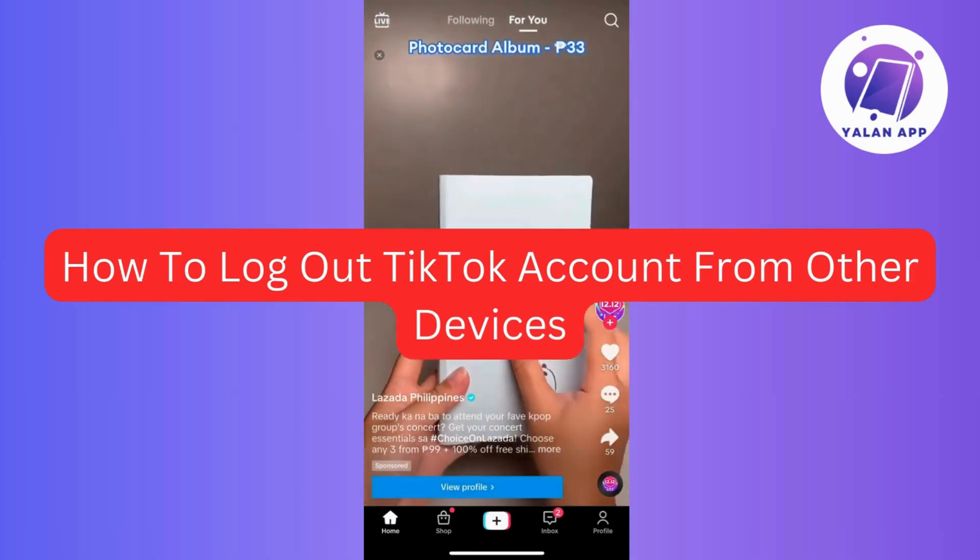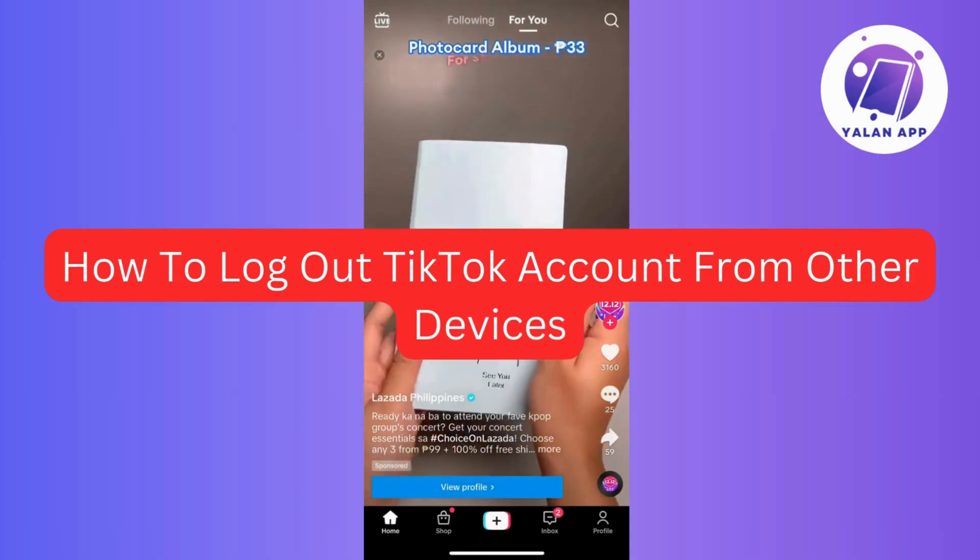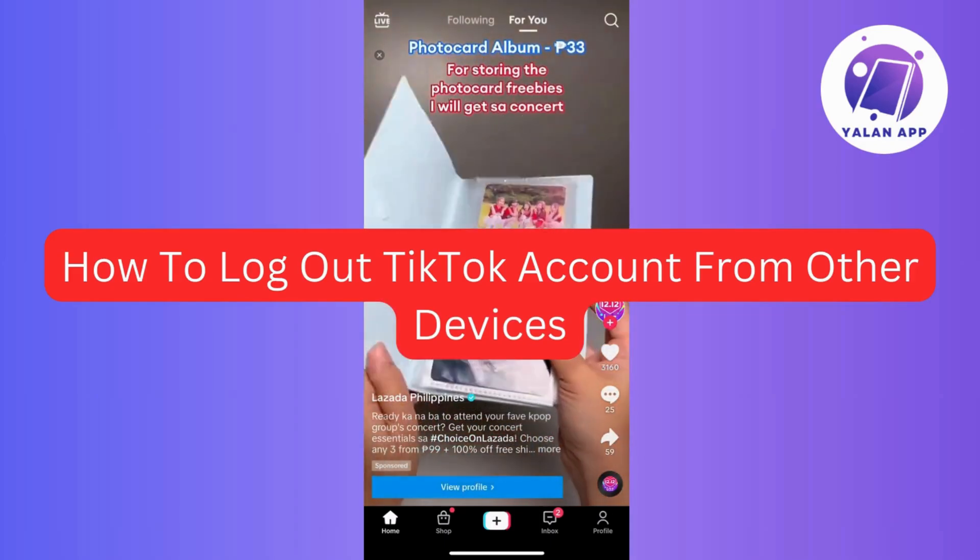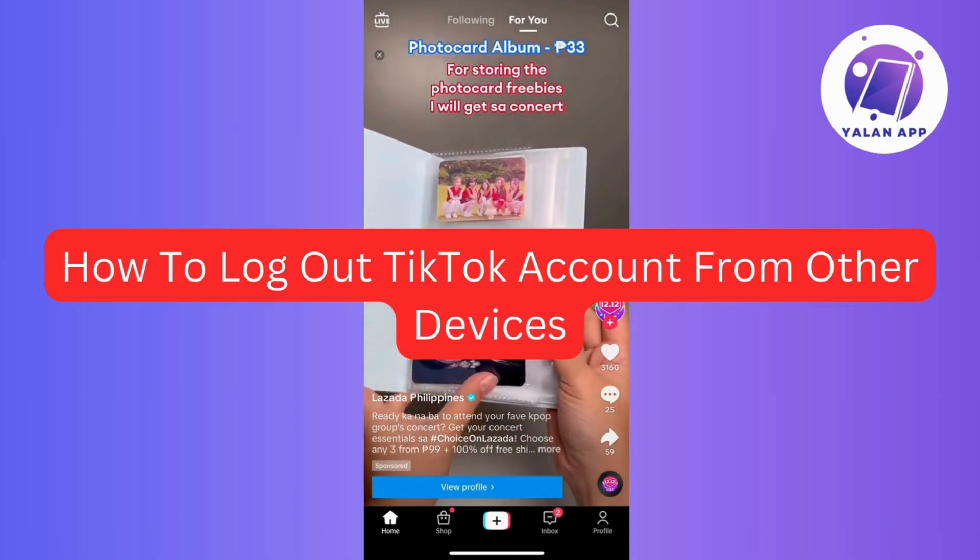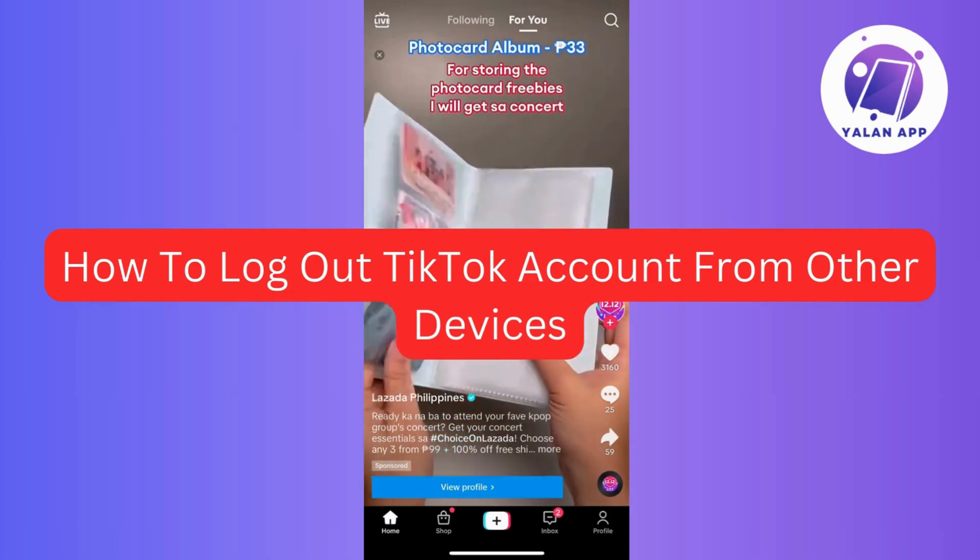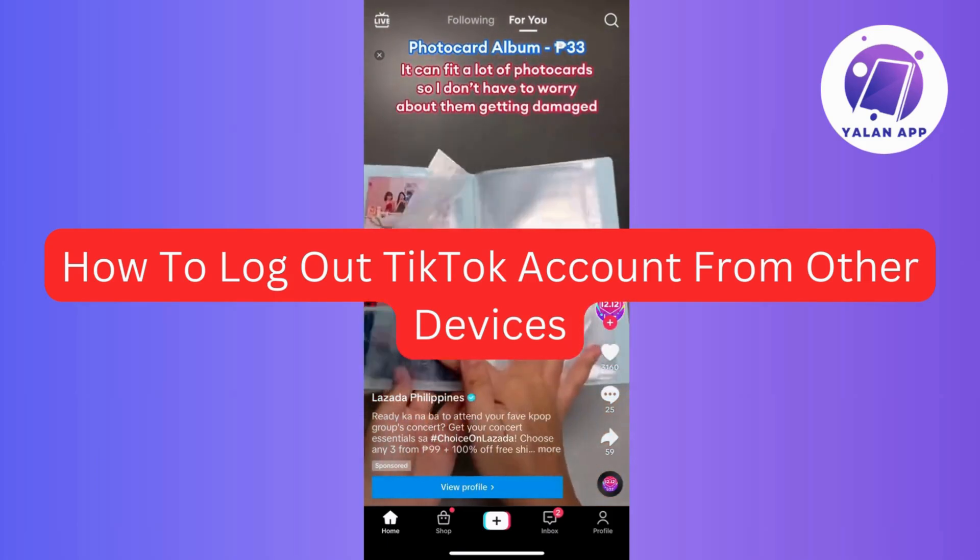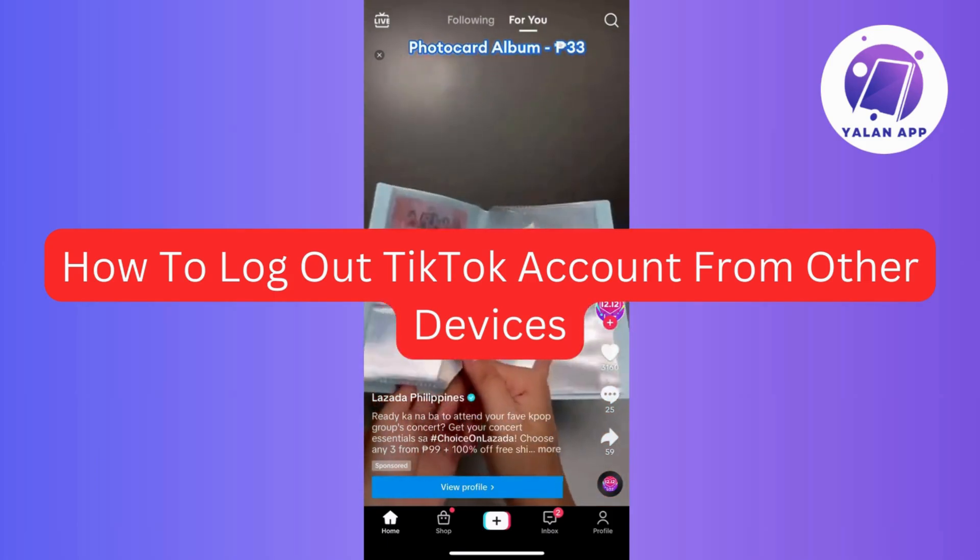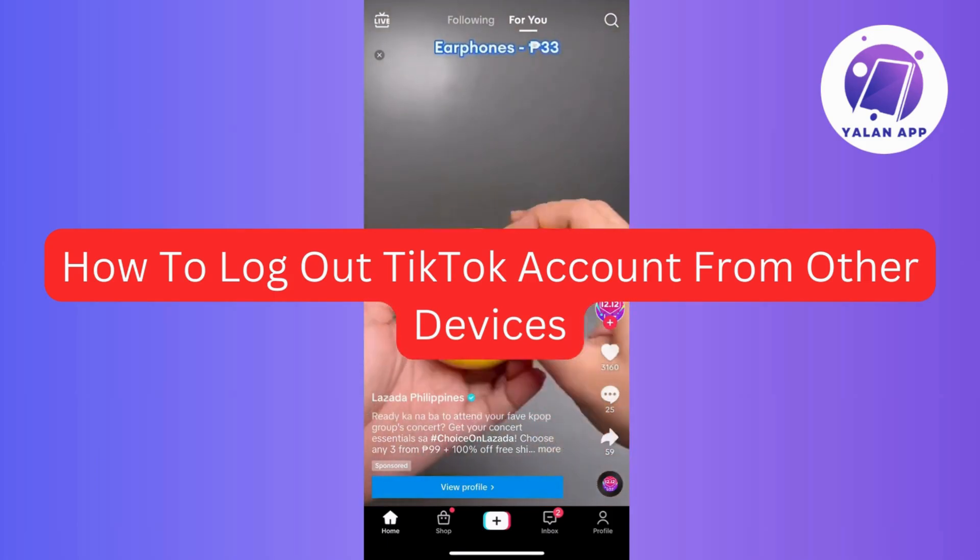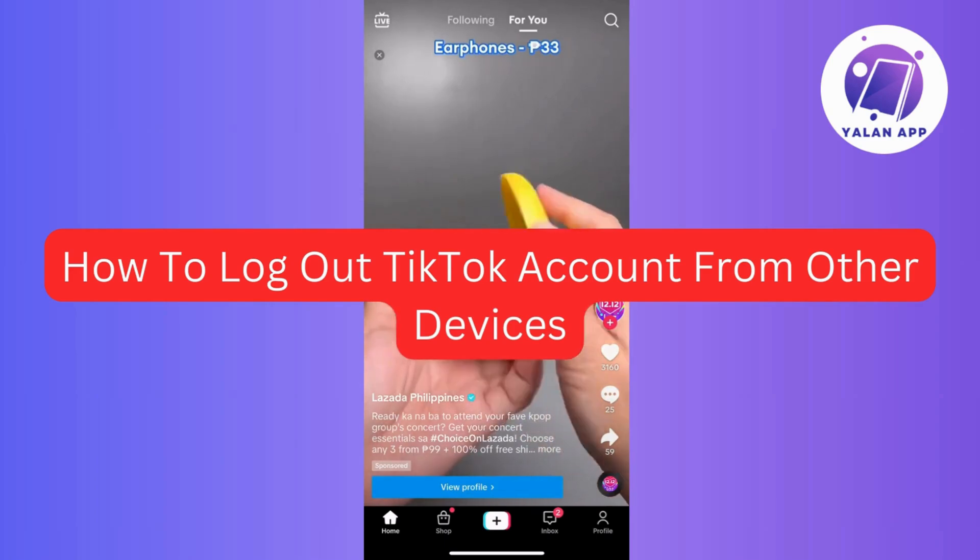Hi there! In this video, I will show you how to log out of TikTok on other devices. So whether it's on a shared or borrowed phone, we've got the steps to keep your account secure. So without further ado, let's get started.